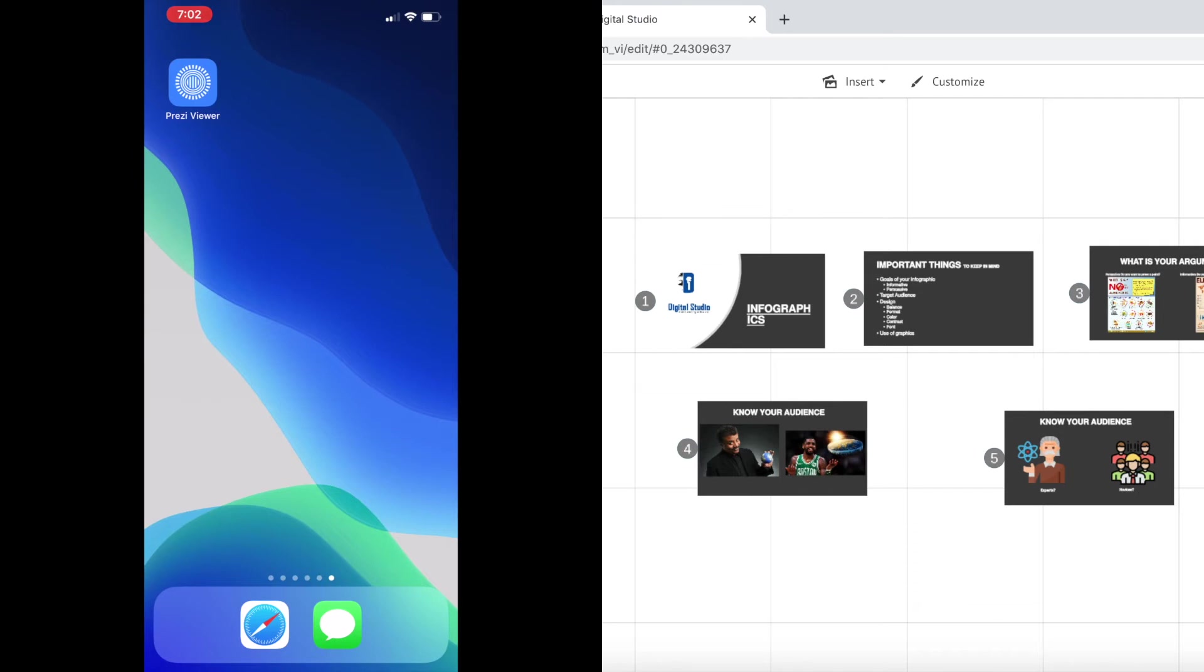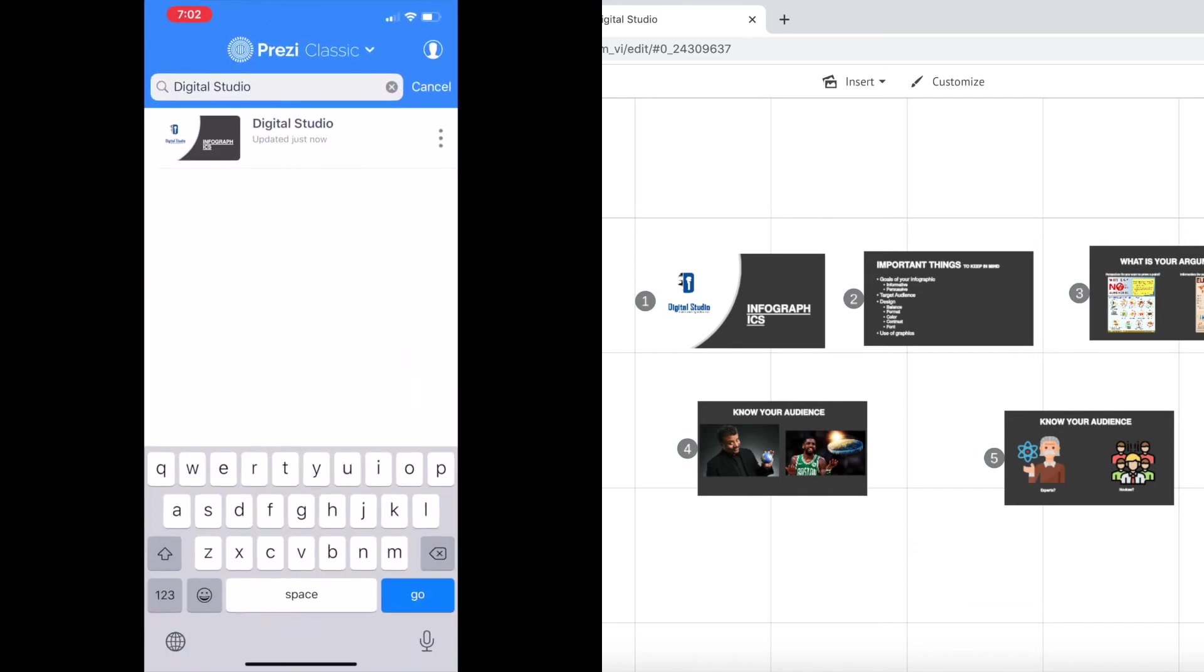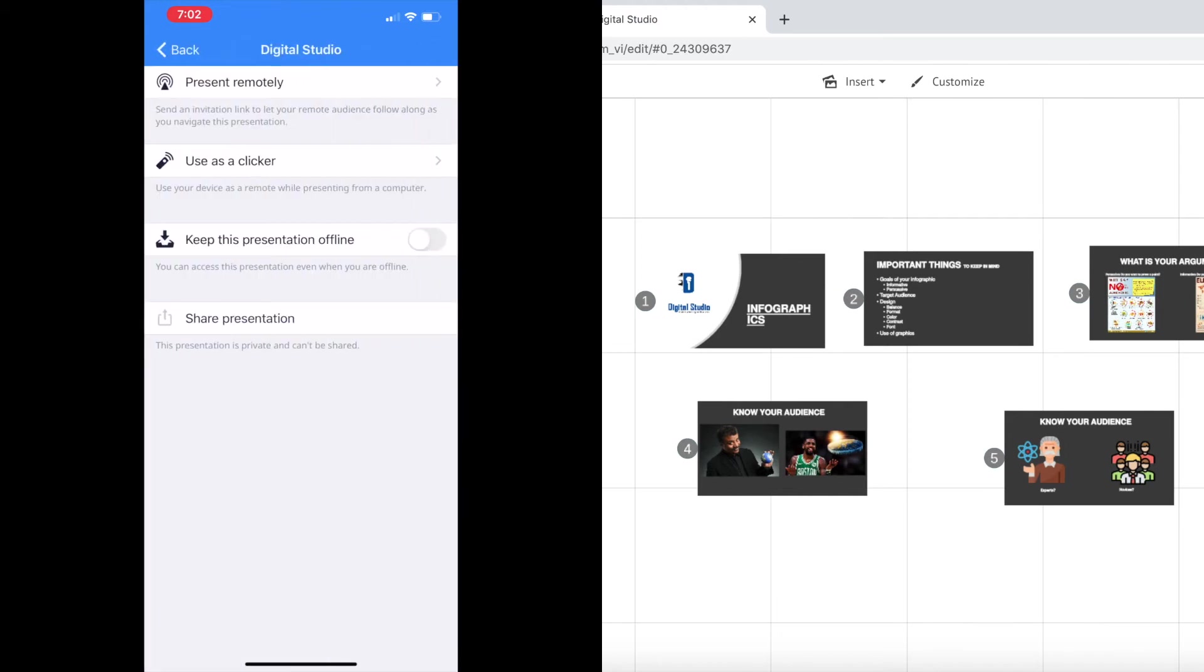Once you have the app, click on it and search for the presentation that you will be conducting. Once you found the presentation, go to the right hand side and click on the three gray dots.